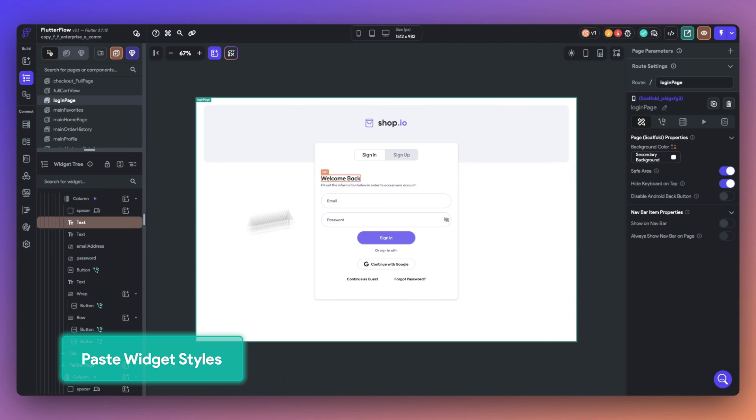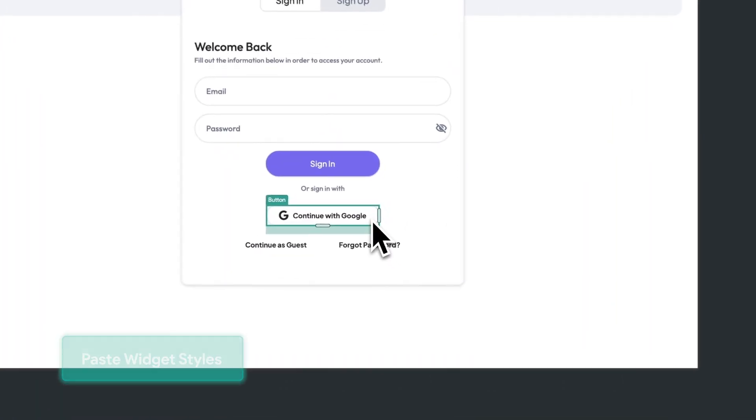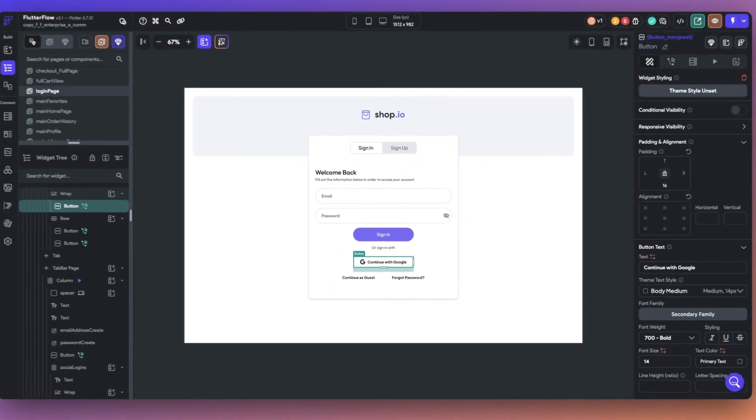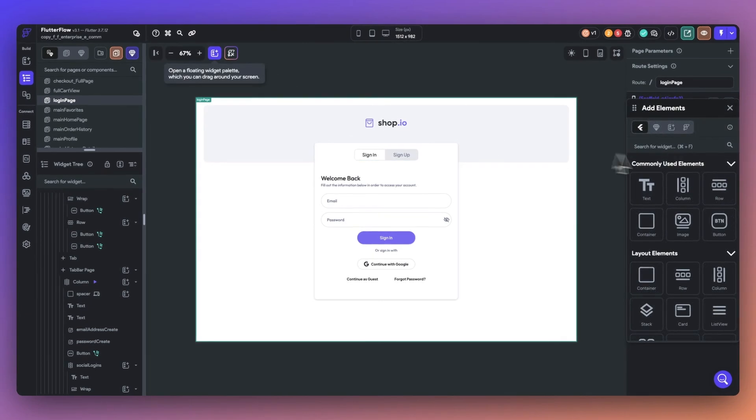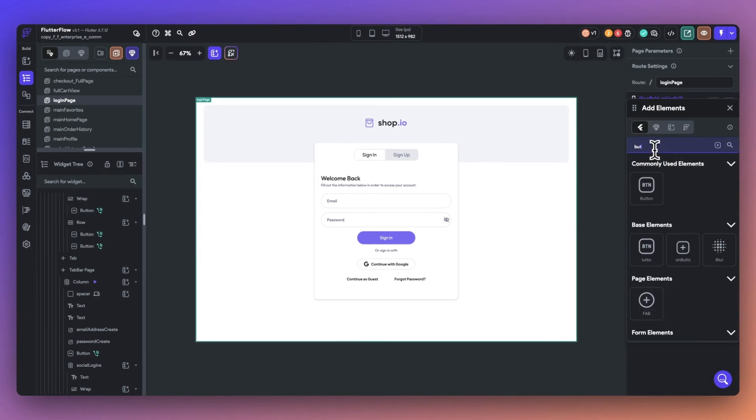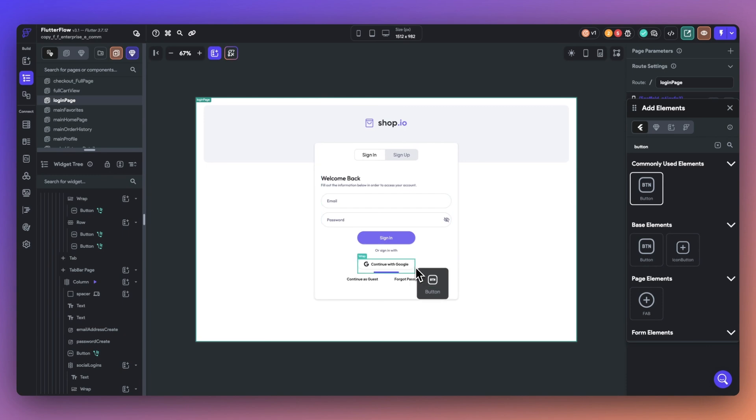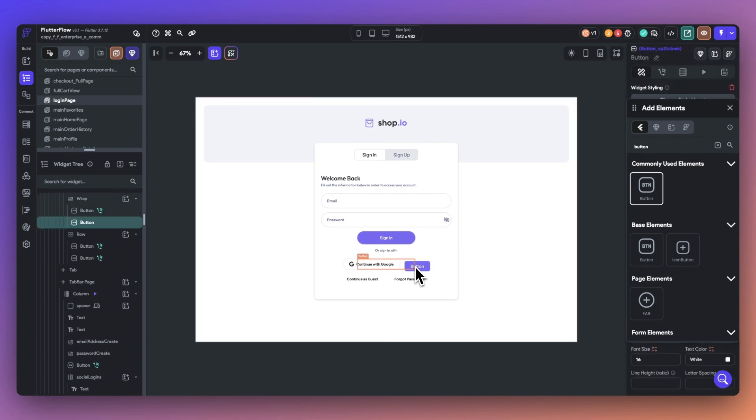Number three, we have updates to paste style. You can now effortlessly paste styling such as padding, border color, or background color from one widget to another. This will allow you to create consistent aesthetics across widgets in seconds.